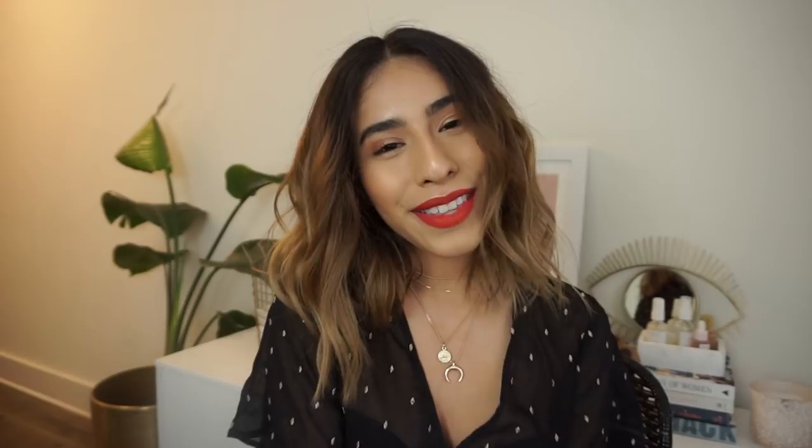Alright, well that is how I edit my Instagram photos! I hope you enjoyed this video and maybe learned a thing or two. If you liked it, give it a thumbs up, make sure you hit that subscribe button below, and I will catch you in the next one. Bye!